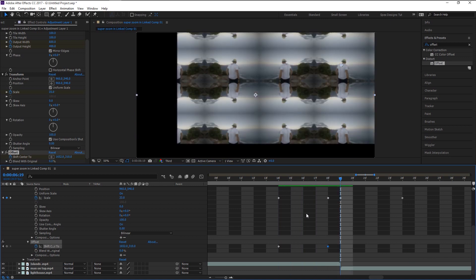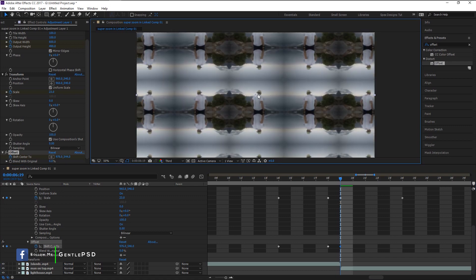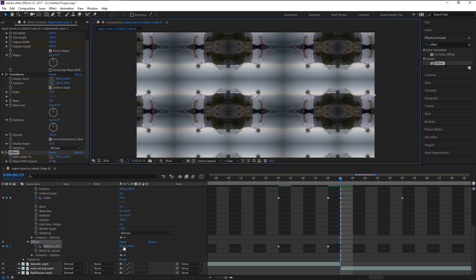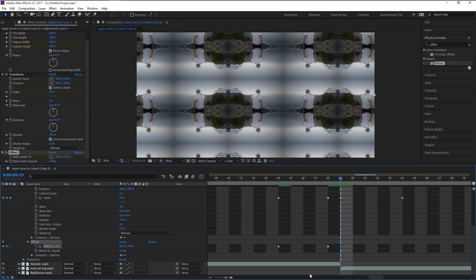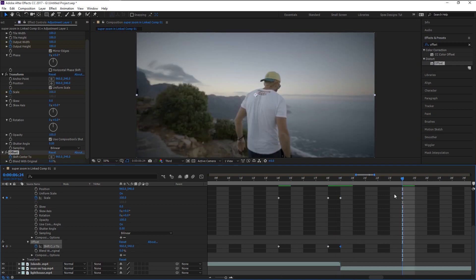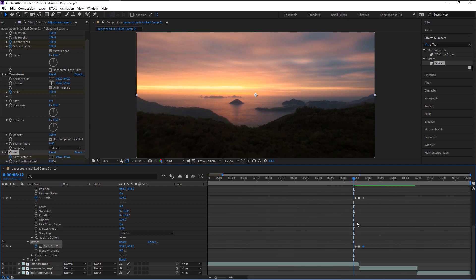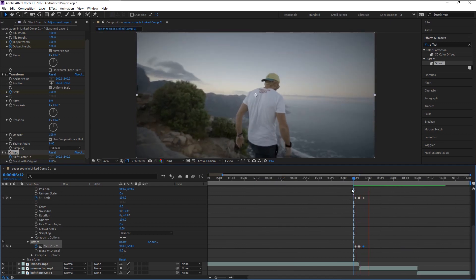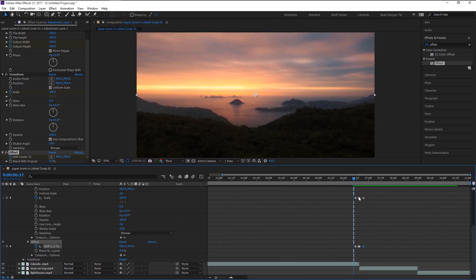Drag the indicator to the next frame and bring the offset back to its position, which is 960 by 540. Place the indicator at the last scale keyframe and give it a normal keyframe. Now let's play it — that looks almost good!